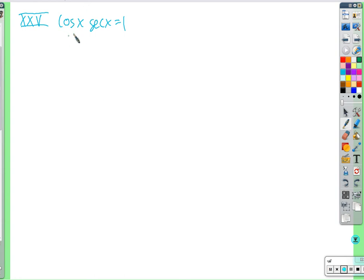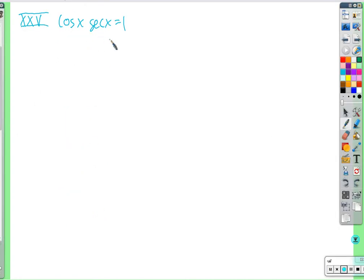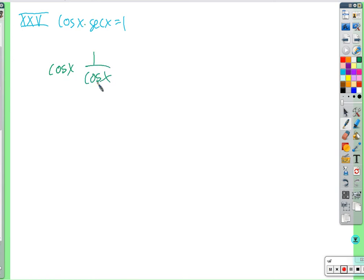This type of problem tells you what it should simplify to — you rewrite and cancel until you get a 1. Write cosine x times 1 over cosine x: cosine over 1 times 1 over cosine — cosine divides cosine and we're left with 1. That's what we're supposed to get, so we've verified the identity.